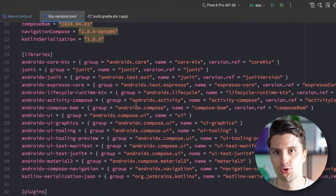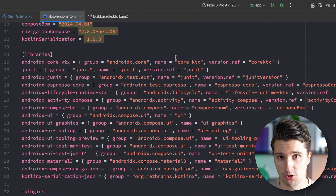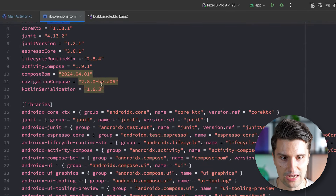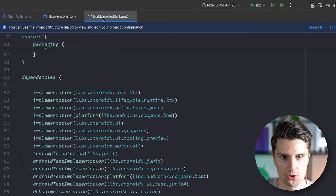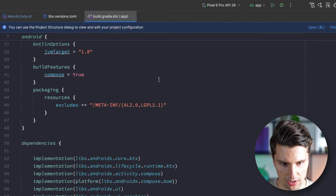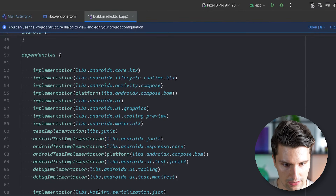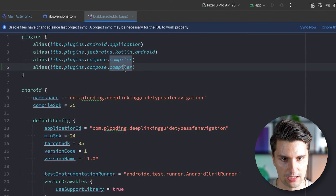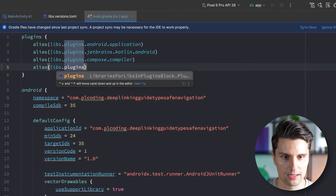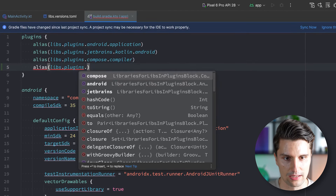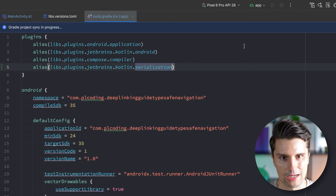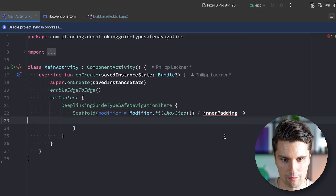To get started, you need to make sure to add a few dependencies and libraries, which I've already done. You can also clone the initial branch of this GitHub repository from the link below, which uses Kotlin 2.0 as well as the type-safe navigation compose library and Kotlin serialization. We also need to apply the serialization compiler plugin: plugins > JetBrains > Kotlin > serialization. After syncing, we are ready to implement our basic two-screen setup.